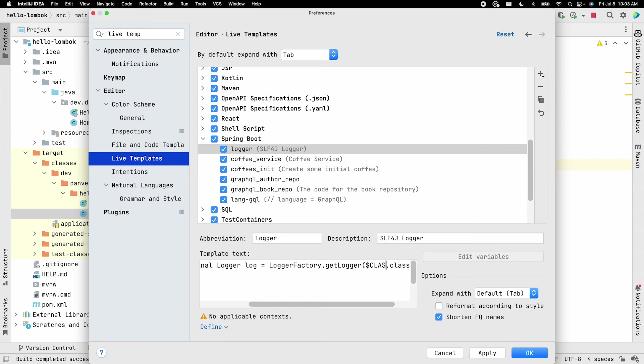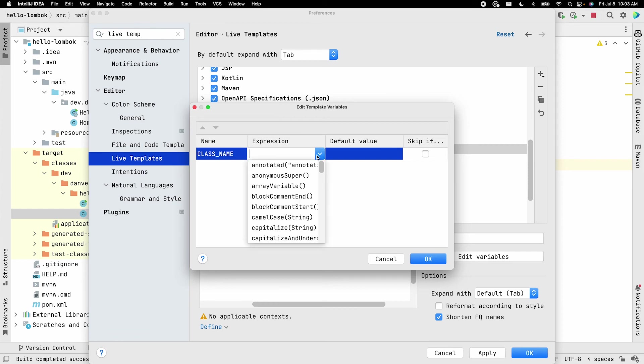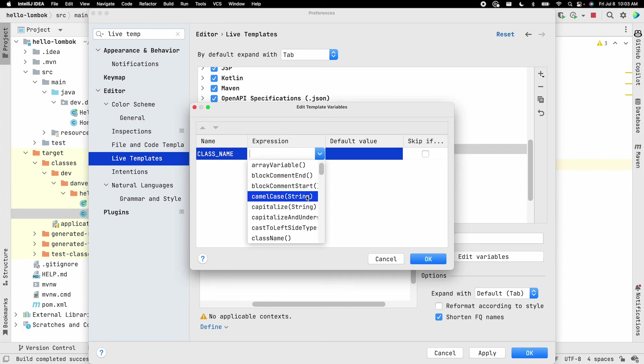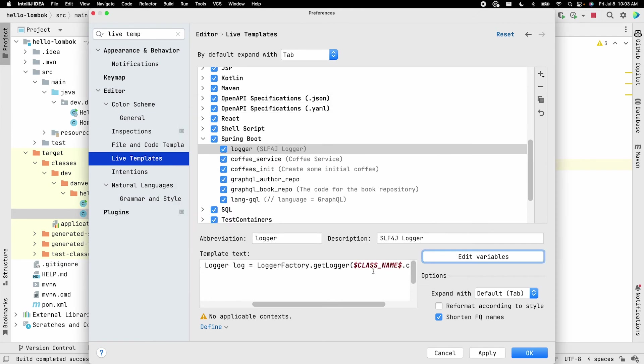So what I want to do is you can use variables here. So I want to say class name. And if you go ahead and use two dollar signs, you can now edit that variable. So if you edit that variable, you can say an expression. And what we can do is we can go ahead and call class name. So let's go ahead and click OK.